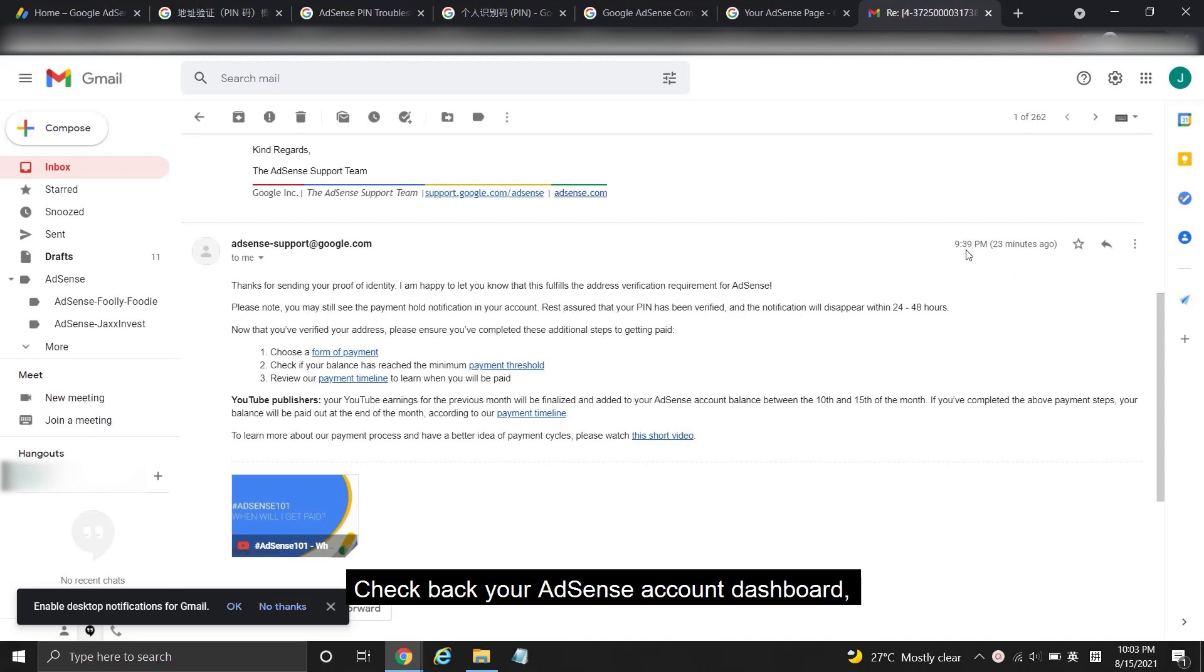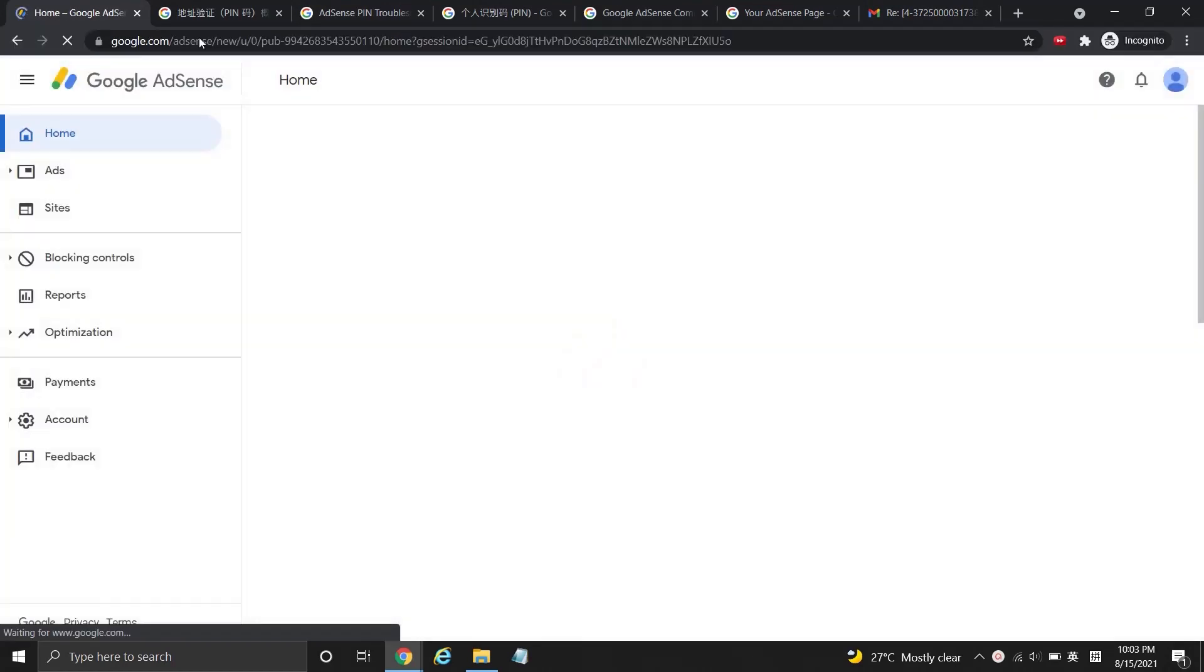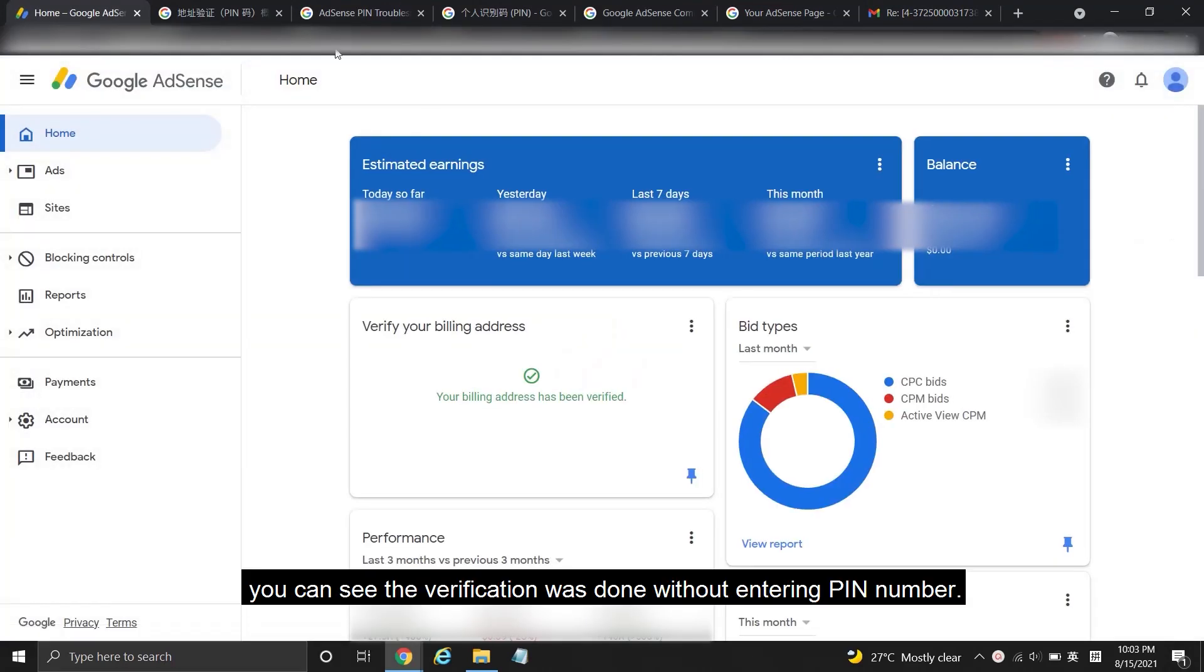Check back your AdSense account dashboard. You can see the verification was done without entering PIN number.